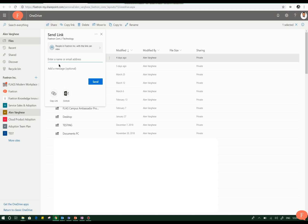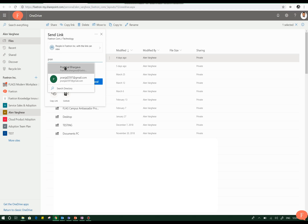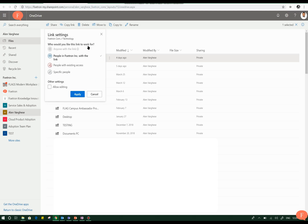You can select the people to whom you want to share this file. For example, I will be sharing this file with my colleague Pranchal here and I will select his name. I can also set up various policies on the way the file needs to be shared with him.